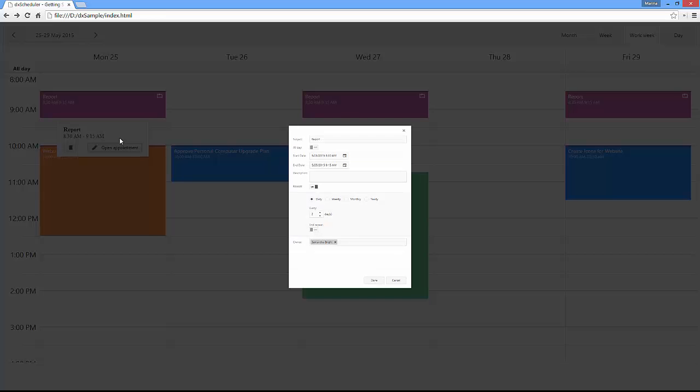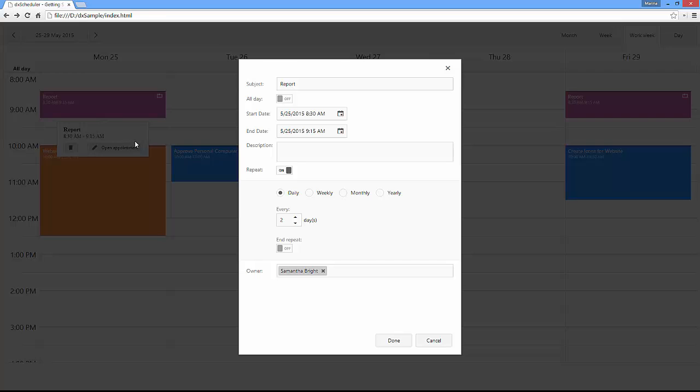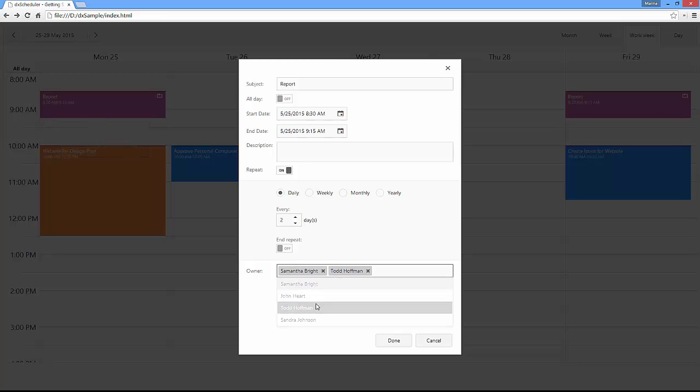Now the dialog that asks whether to edit the whole series or a separate item is no longer there, and I can only edit the whole series.